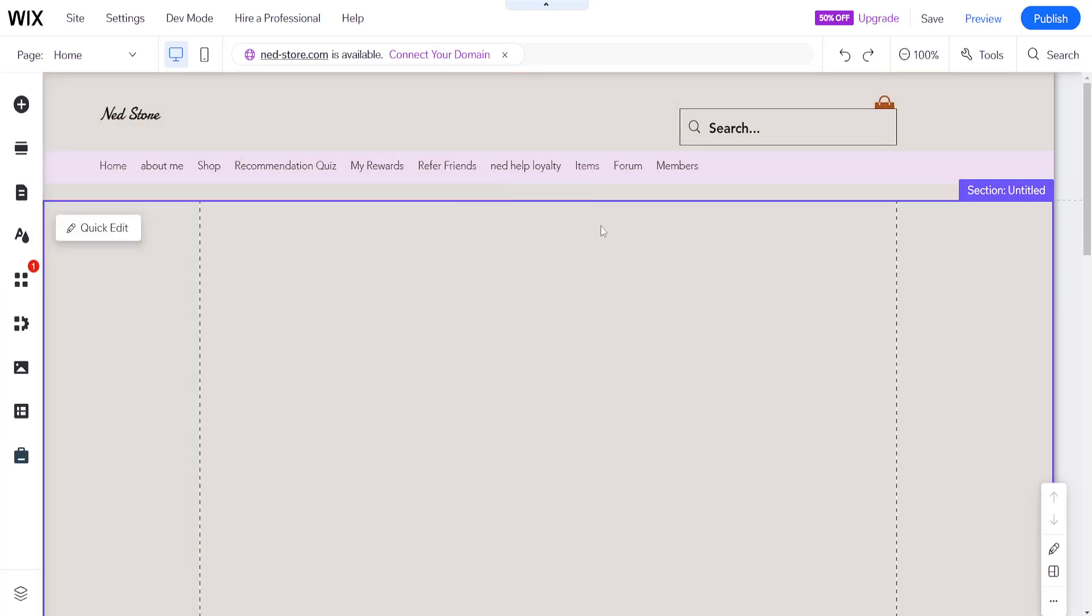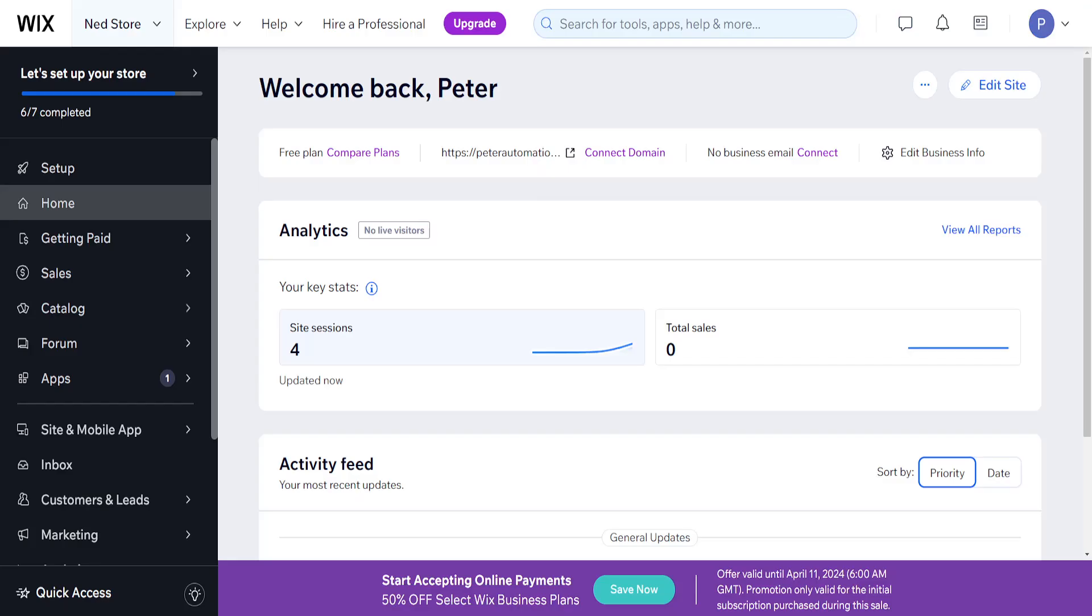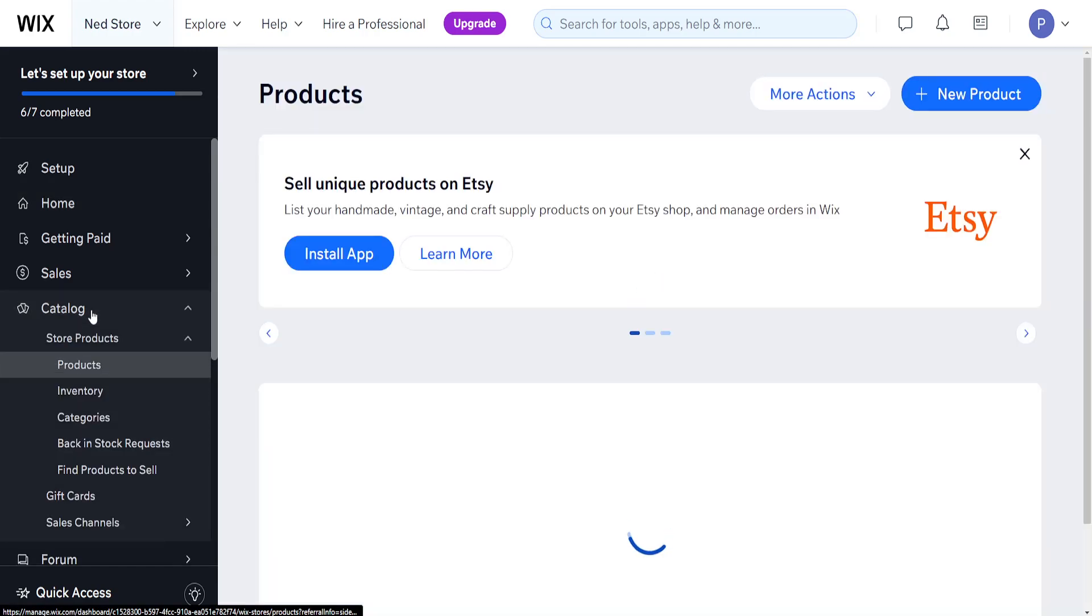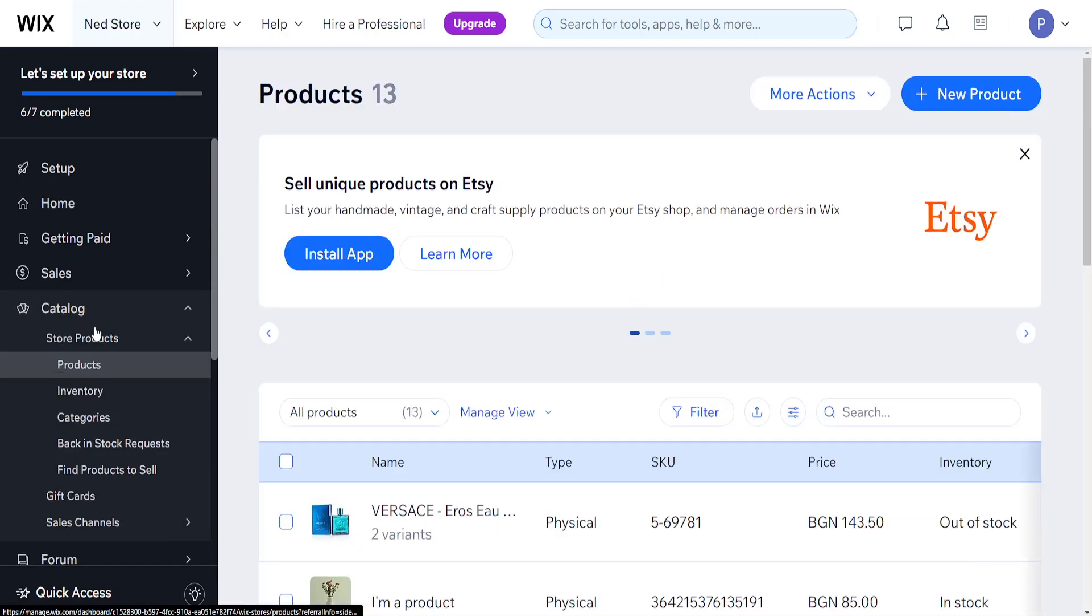However if we go back to the home page here then you should see an option for catalog here. Then we can click on catalog and this will load up our store.